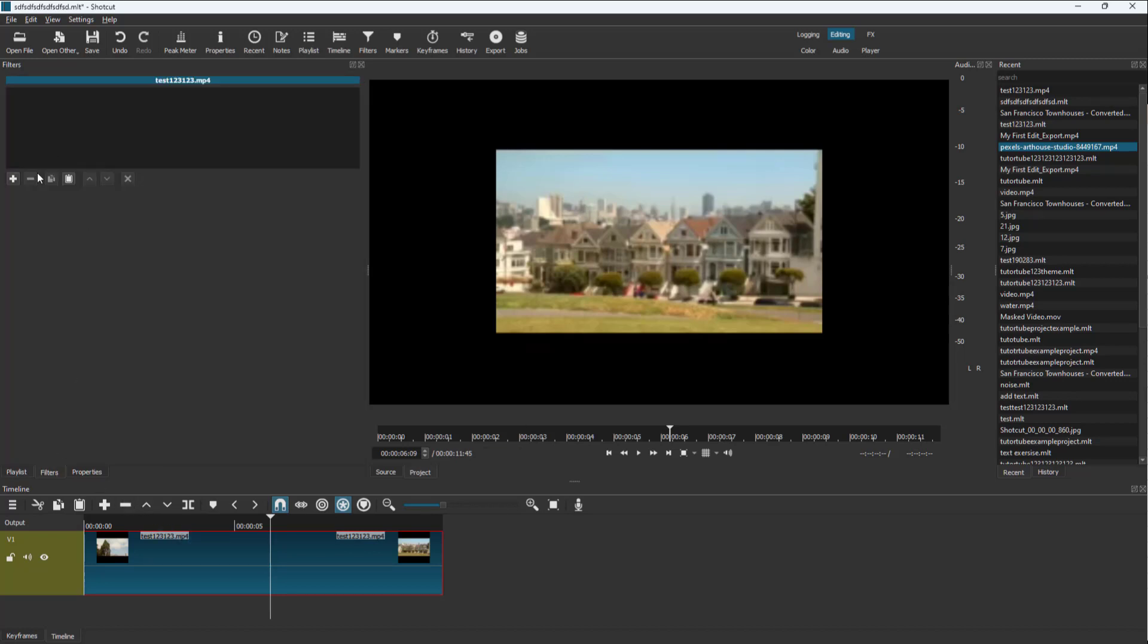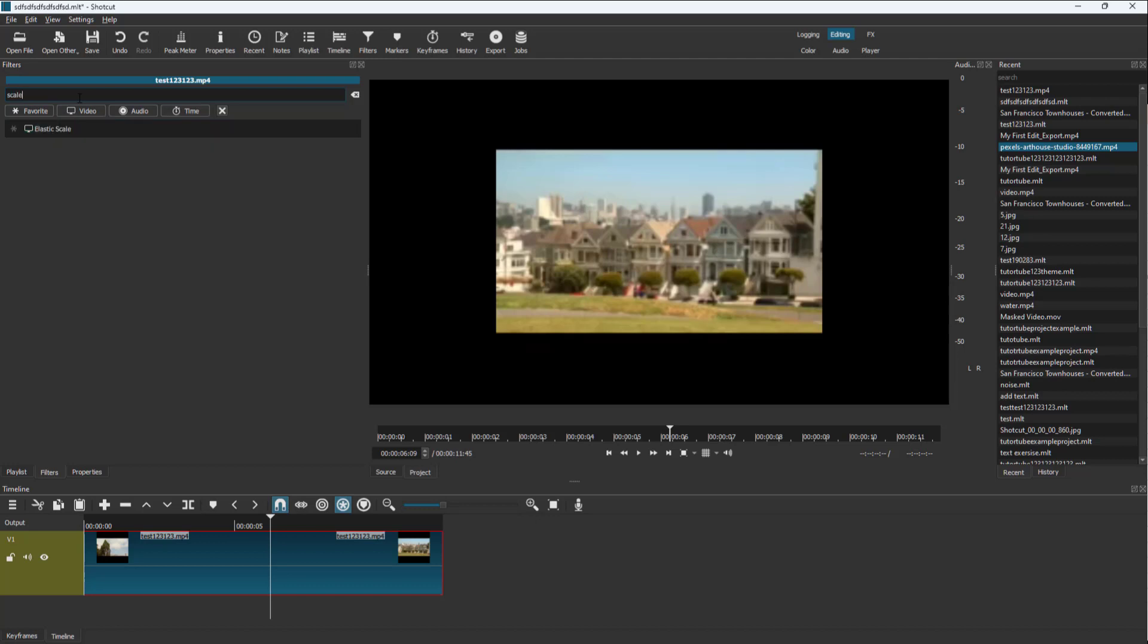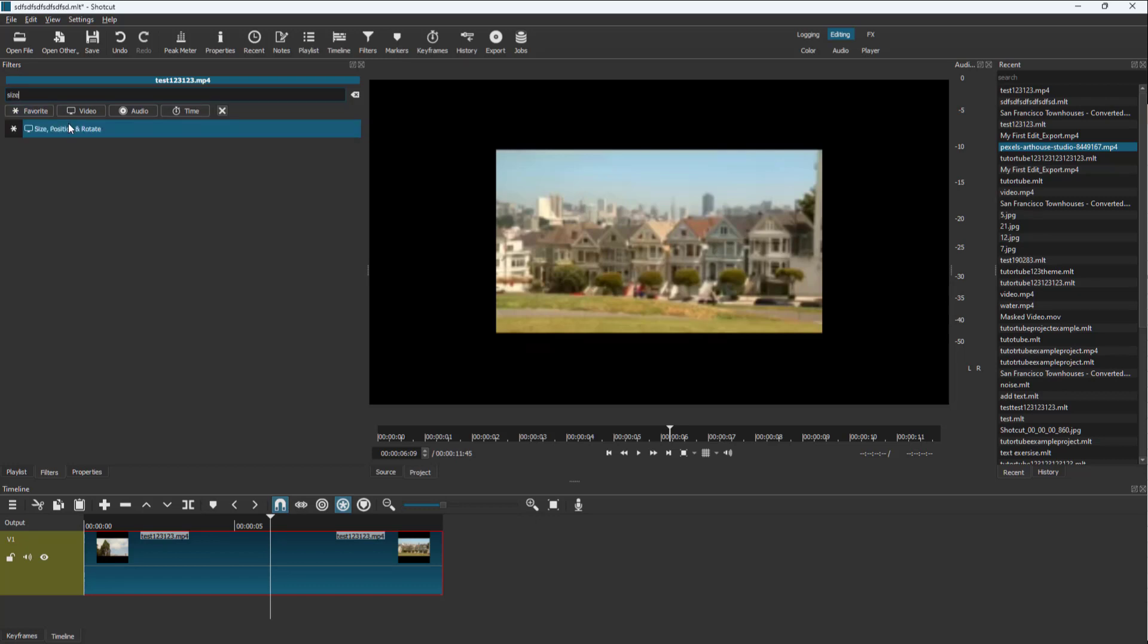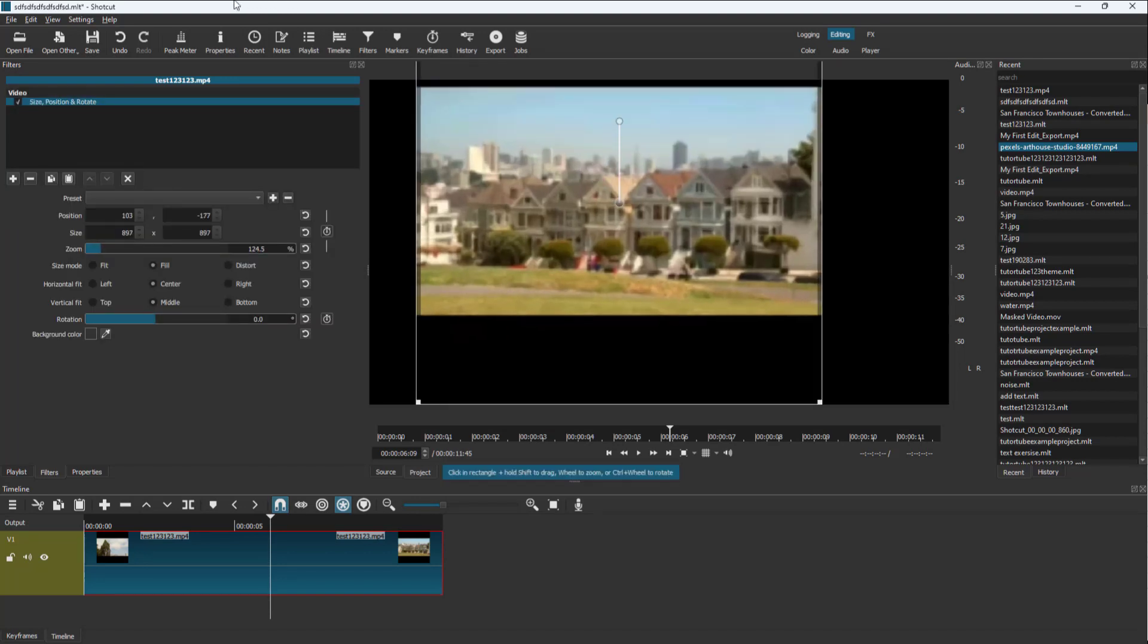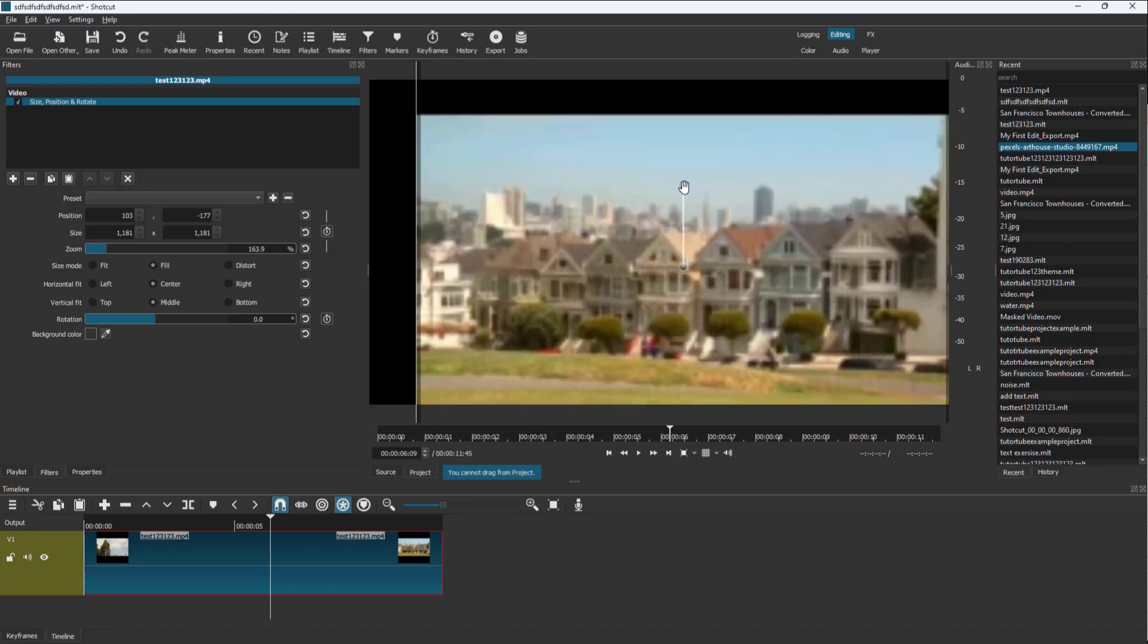So let me go onto filter and I'm going to add in scale. So let me go into size, position and rotate. Once I do that, you can see that I can resize this out. This is the video right here.